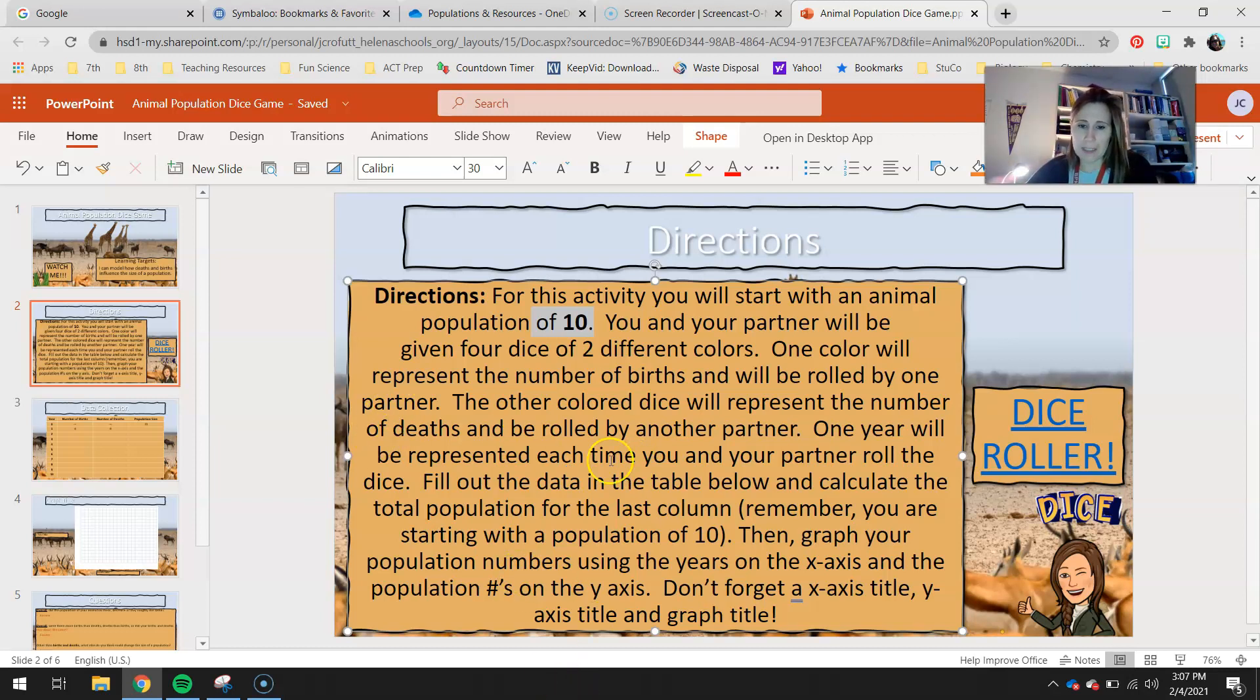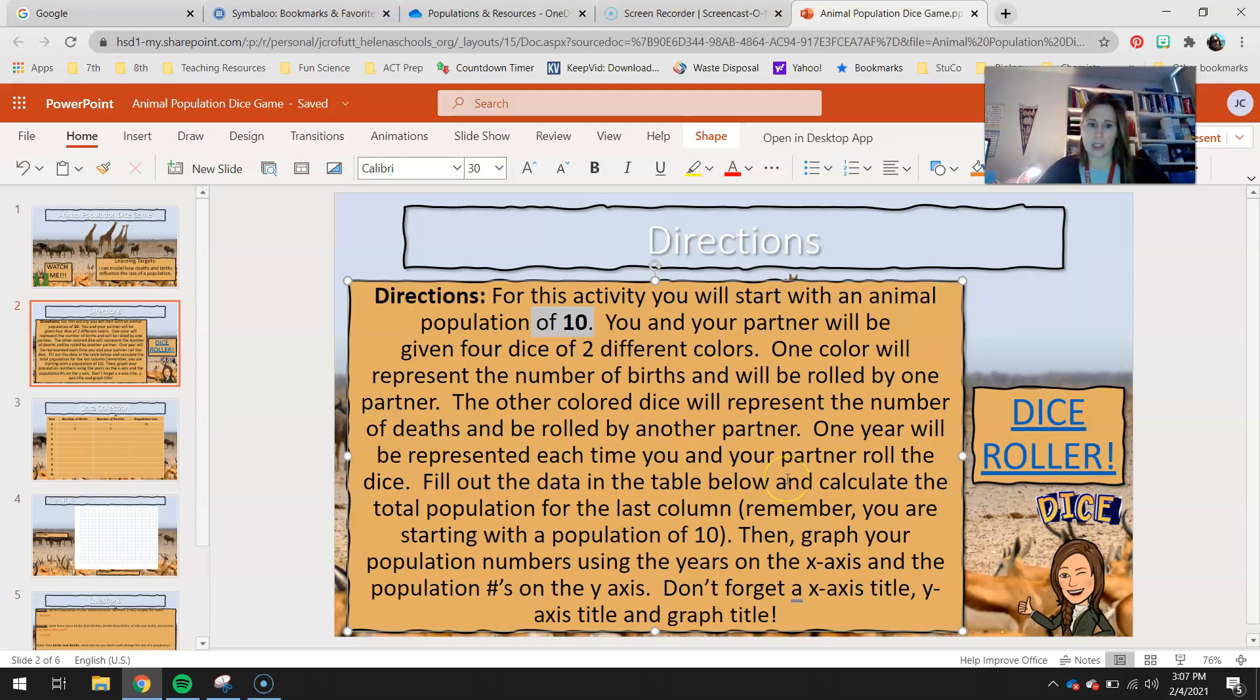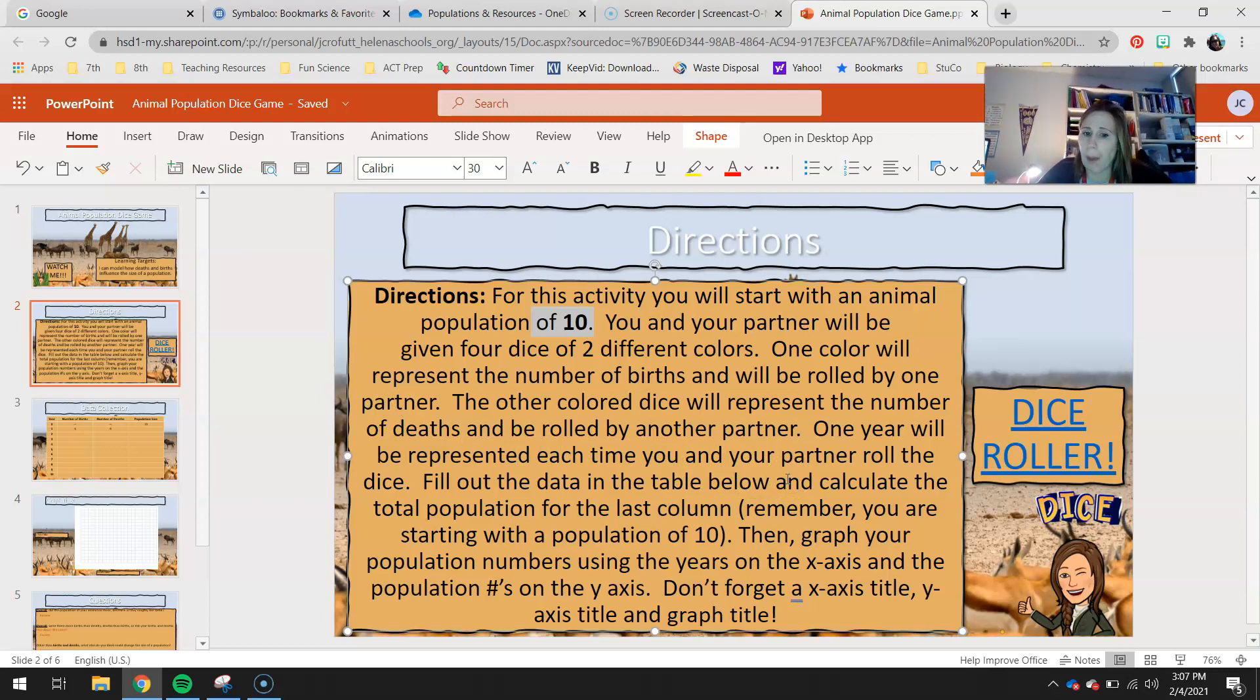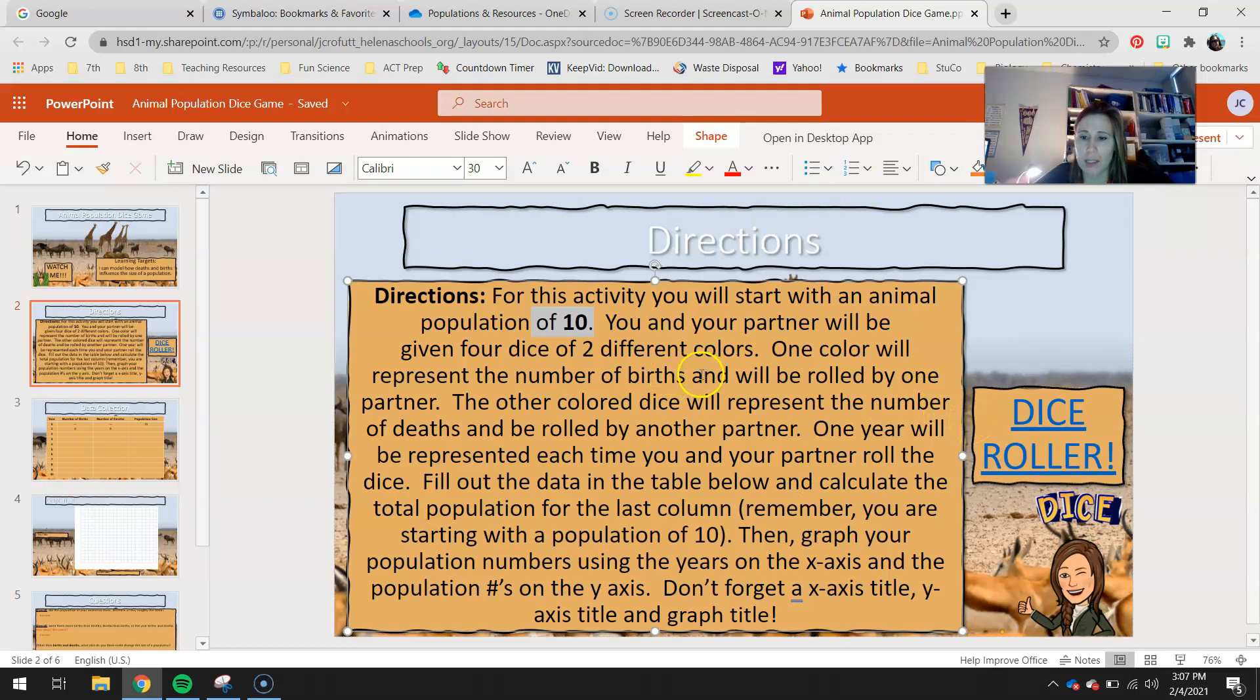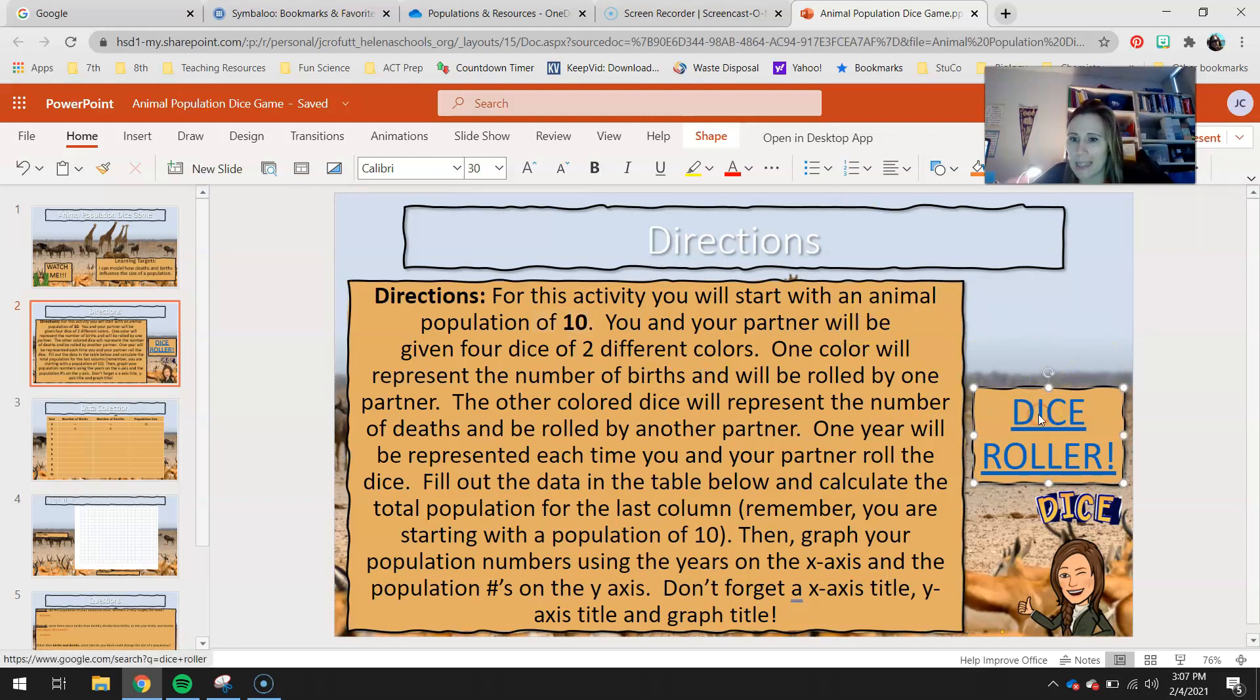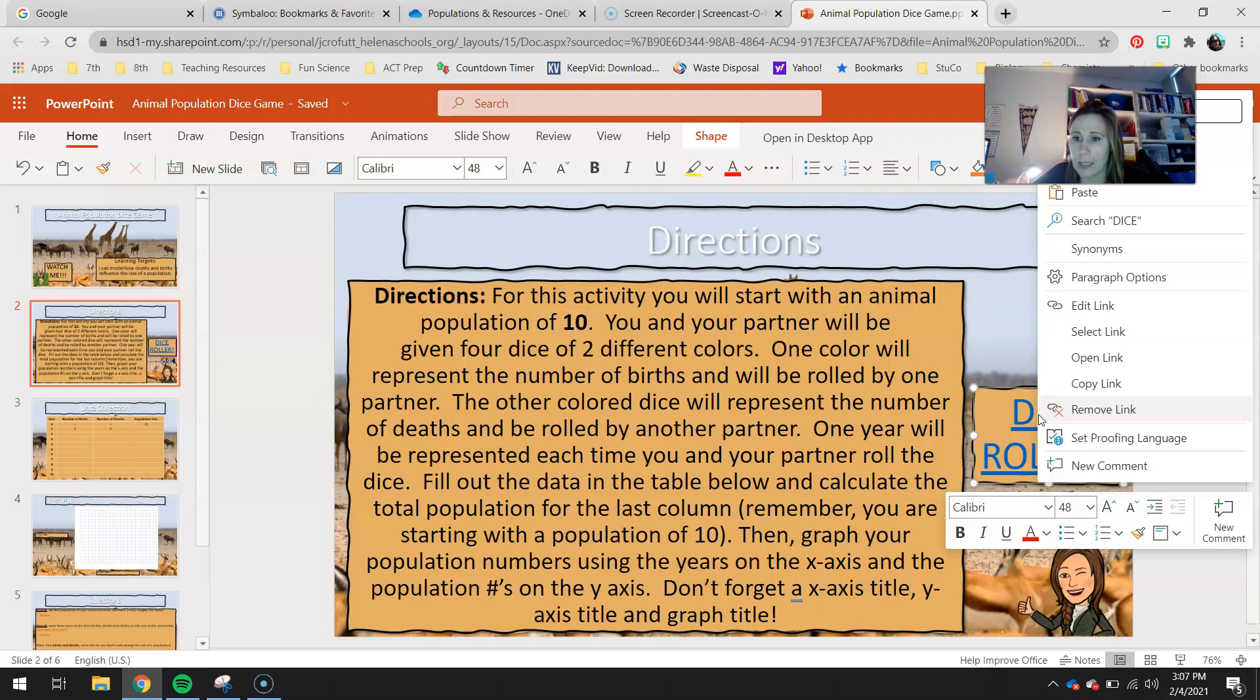You're going to fill out the data table and calculate the total population for the last column. Remember, you're starting with a population of 10. Then you'll graph your numbers with years on the x-axis and population numbers on the y-axis. Make sure you put a title on your x-axis, your y-axis, and an overall chart title. So let's go ahead and get started, and I'll show you your dice that you're going to be using at home.